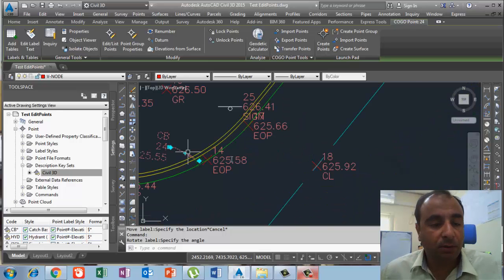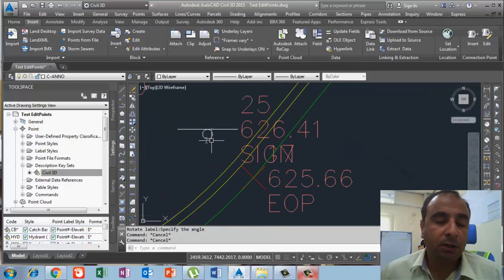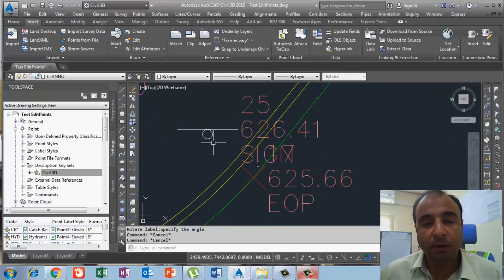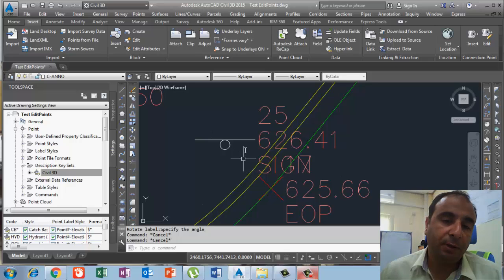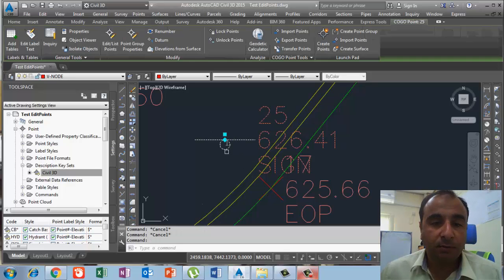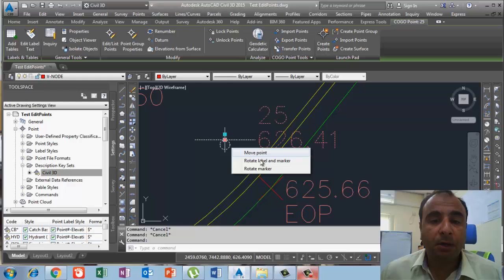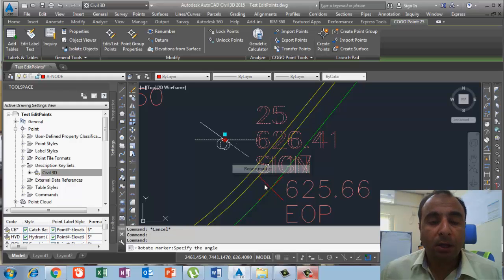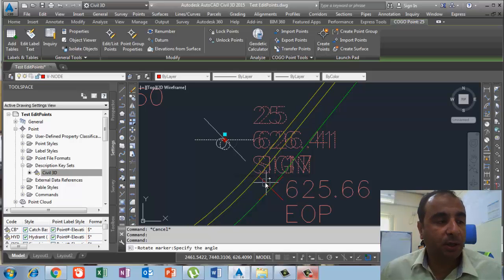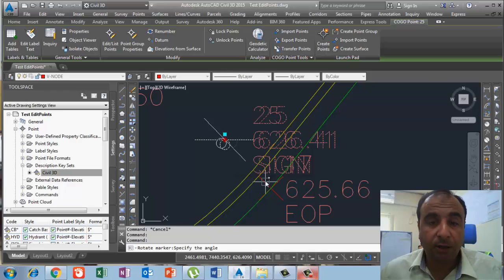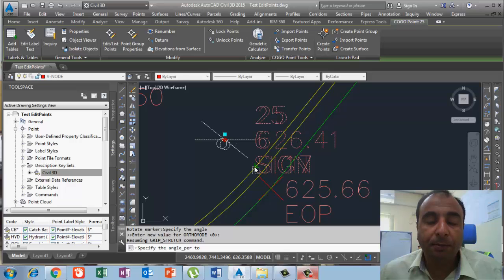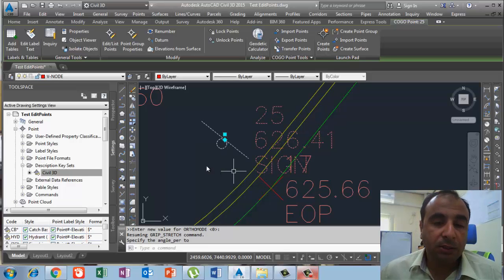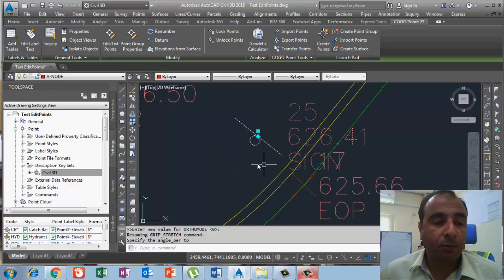The third option is the signboard. We need to adjust the signboard because when it appears it is not parallel to the road — it should be perpendicular to the road. I click on the signboard, then rotate the marker. To make it exactly perpendicular, I press Shift and right-click, and I have the Perpendicular option. I click that and the signboard becomes perpendicular to the road. This is the way we can adjust our markers.